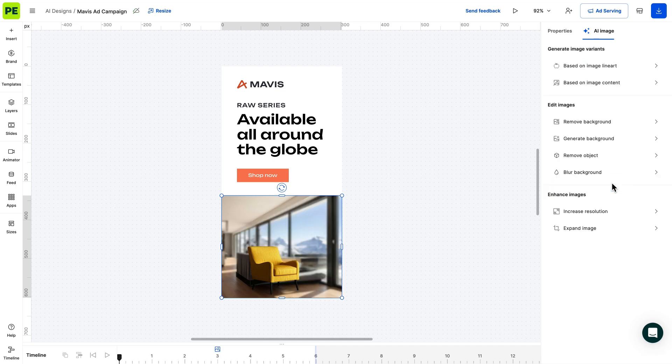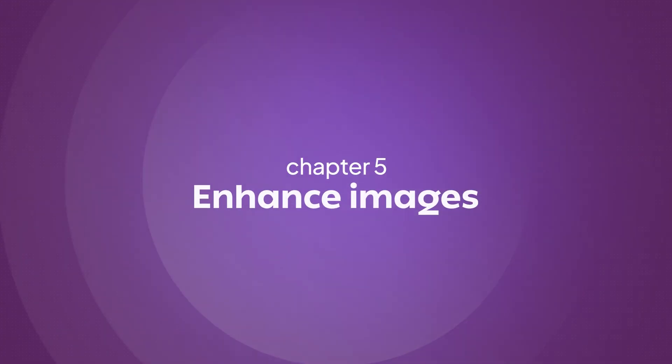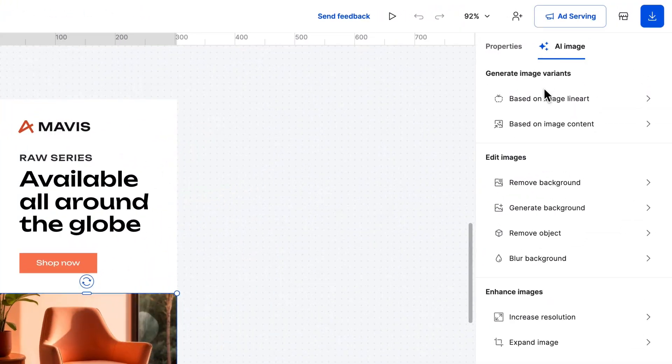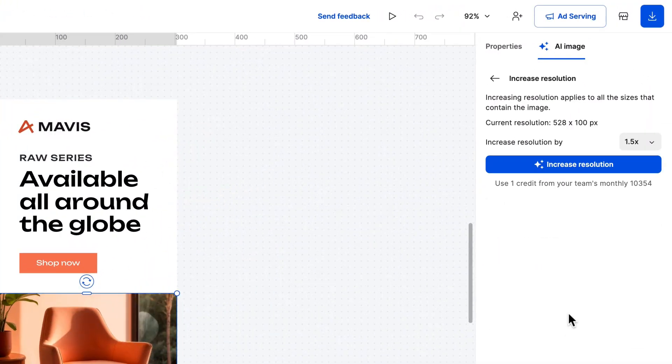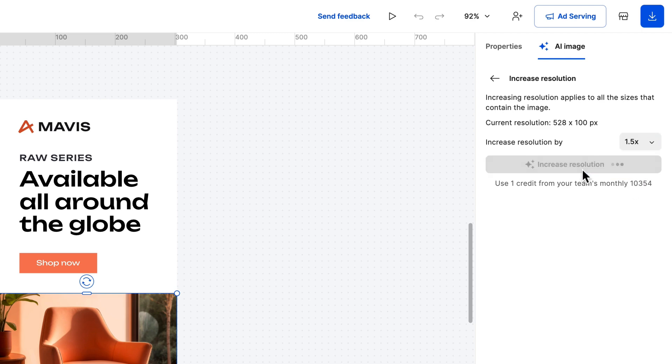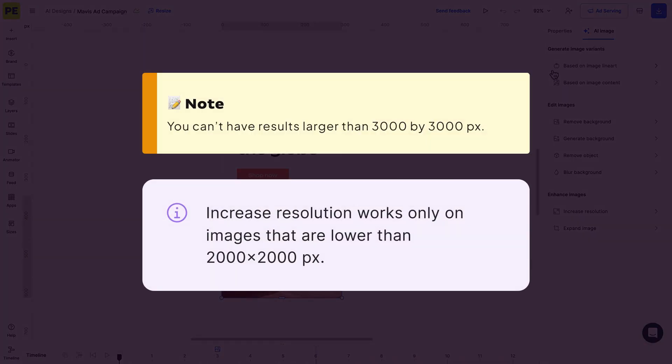We have a couple of options when it comes to enhancing your images. First up, increase image resolution. This one is pretty simple. Need a bigger image? No problem. Depending on the resolution of the image, you can increase it in the following increments from 1x to 4x. This is the perfect option if you need to scale your generated AI images to full HD. An important thing to note is that you can't have results larger than 3000 by 3000.